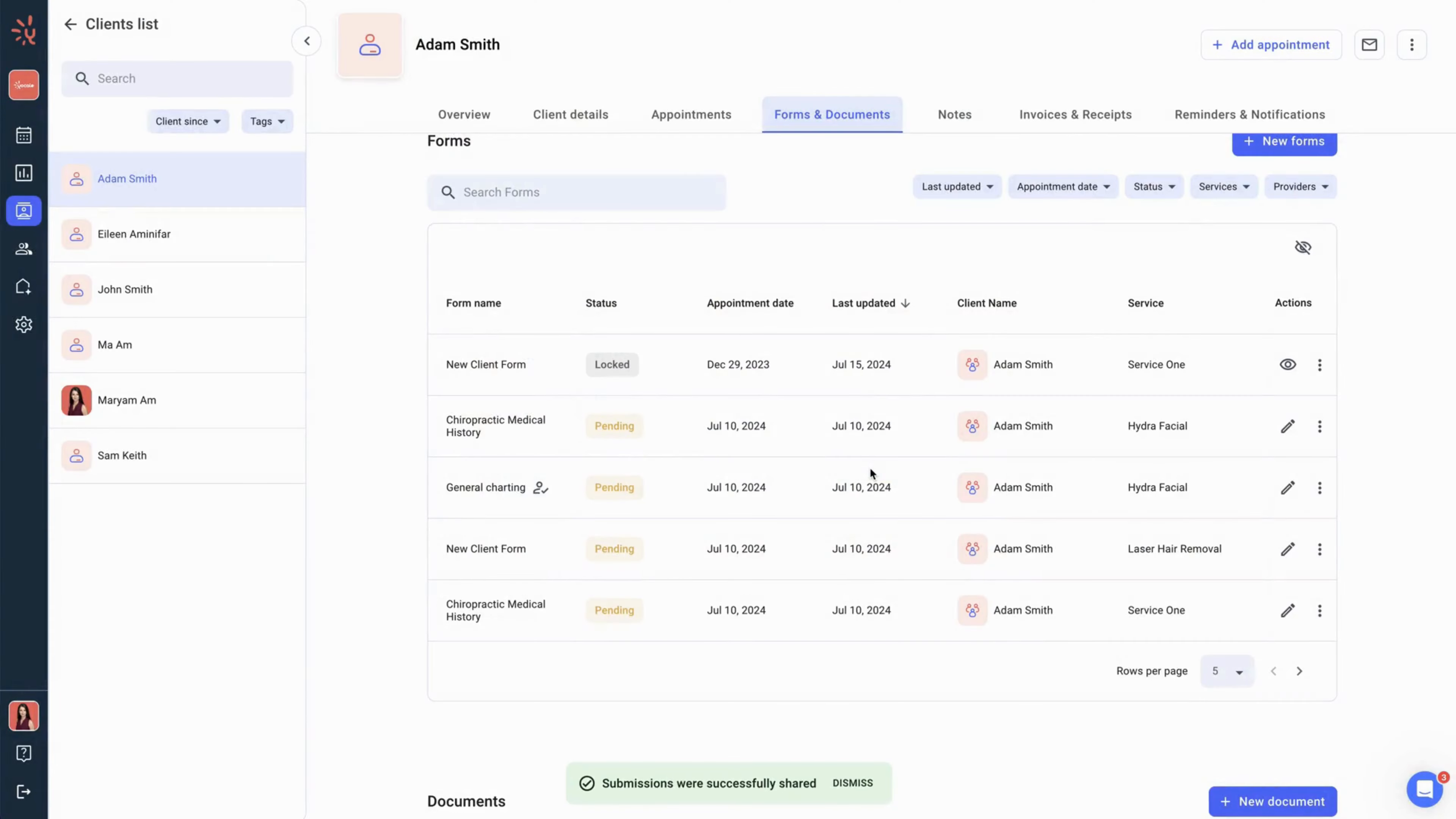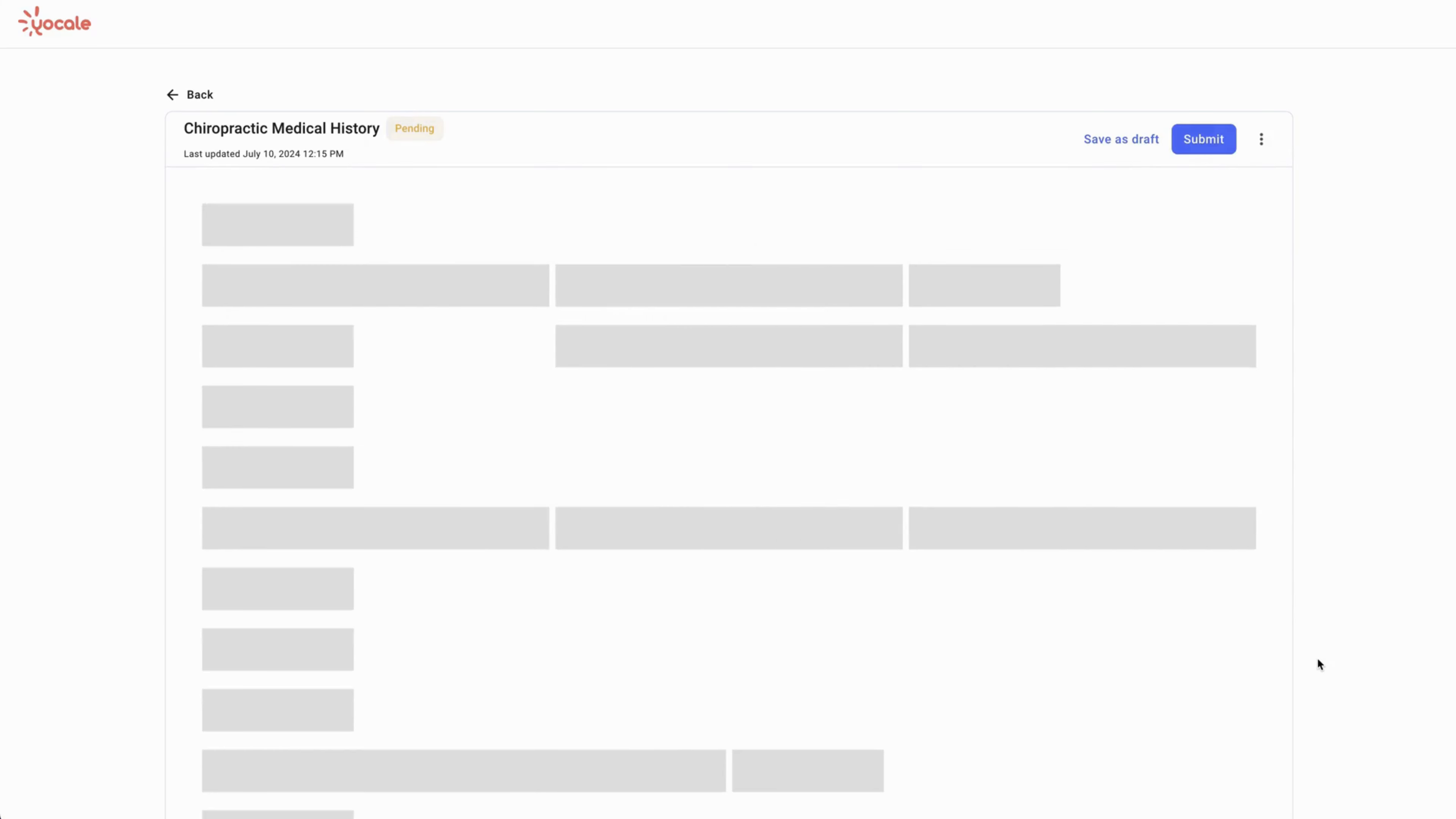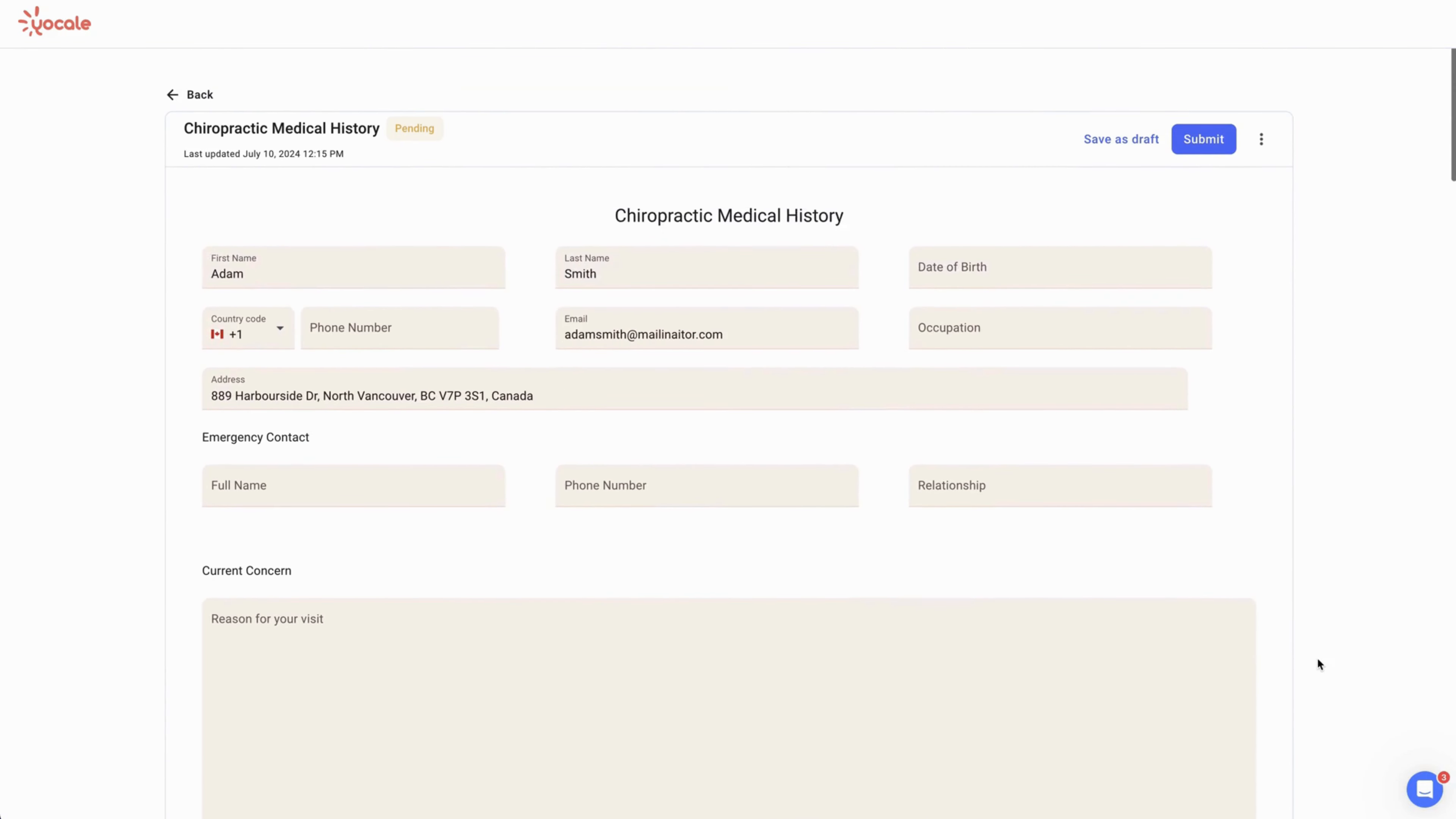And we also have a kiosk mode which should be used when a client is at the business and needs to complete a form. Clicking back will require a password and it is necessary.